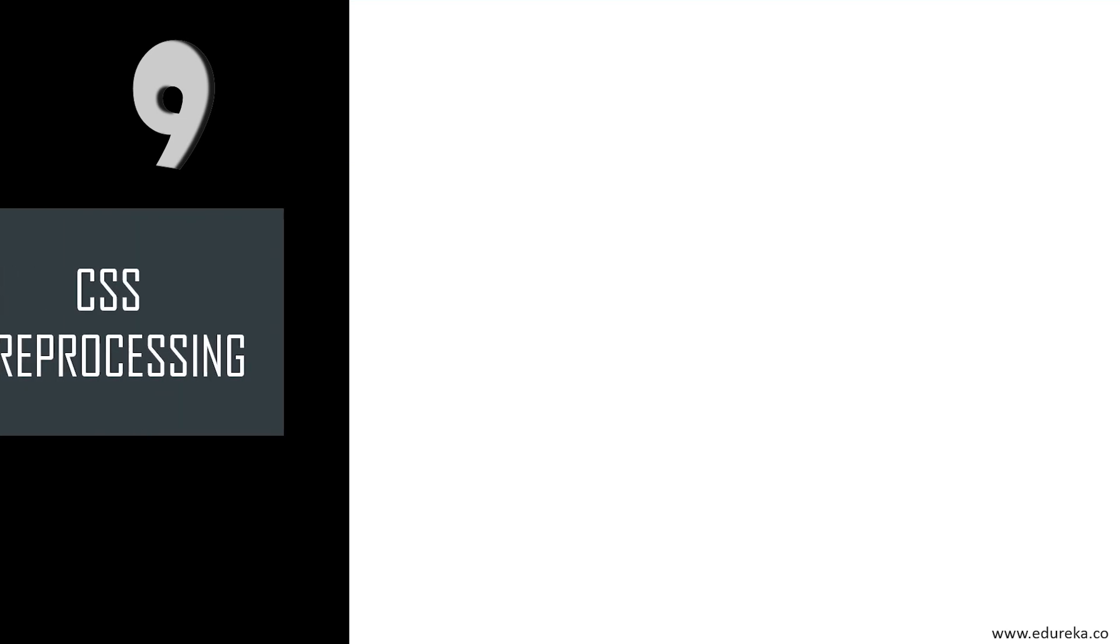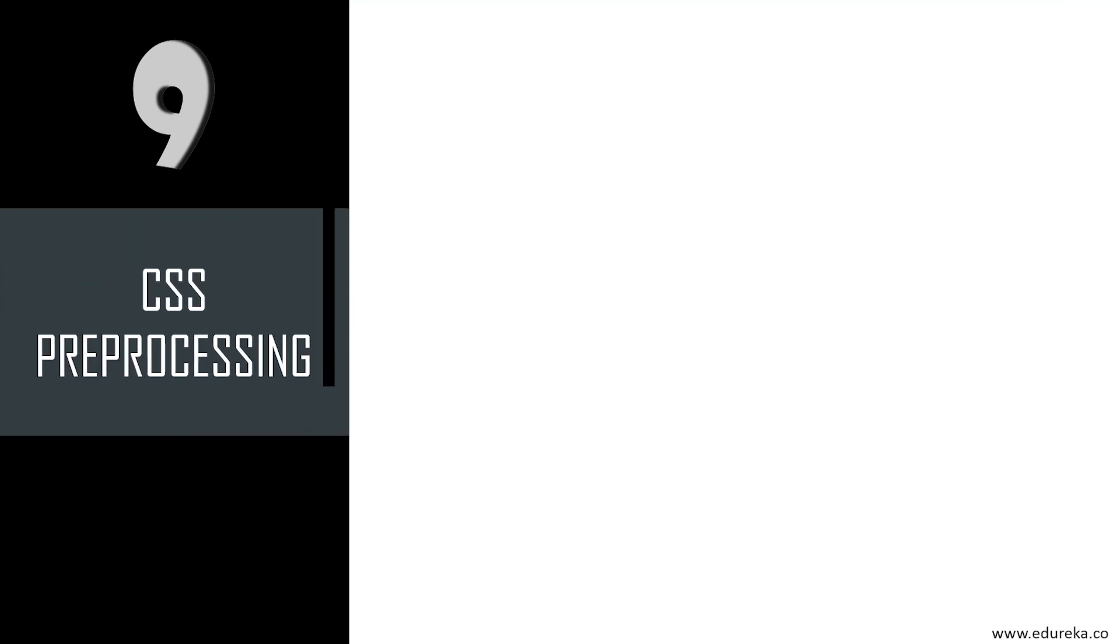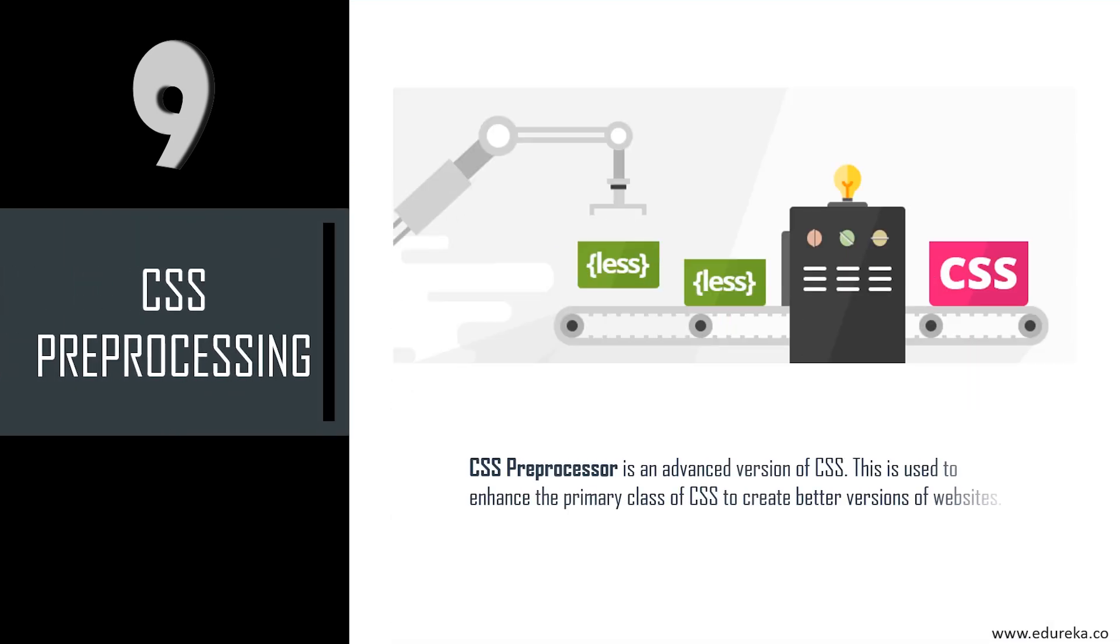The next skill is CSS preprocessing. You've already seen how HTML and CSS are two important scripting languages. CSS preprocessor is an advanced version of CSS used to enhance the primary class of CSS to create better versions of websites. It's not just a language to improve styling elements, but also helps developers skip tasks like writing CSS selectors and color strings frequently. There are three types of preprocessors available such as Sass, Less, and Stylus. You should write code that helps the preprocessor, and in turn it converts into CSS that will work for the website.